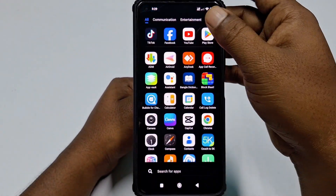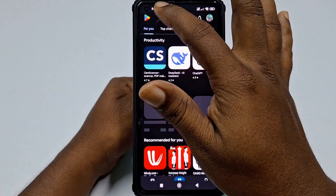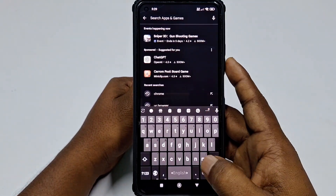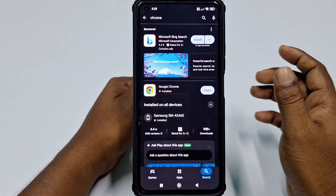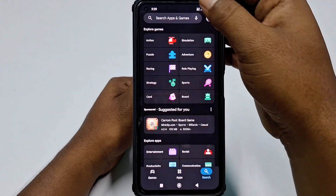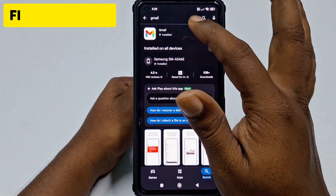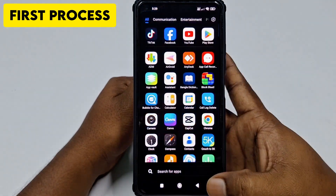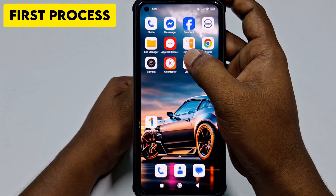For the first process, you need to go to the Play Store and update two applications on your phone. The first one is Google Chrome — just update it. The second one is Gmail — just update these two applications. After that, you need to go to your Google Chrome browser.